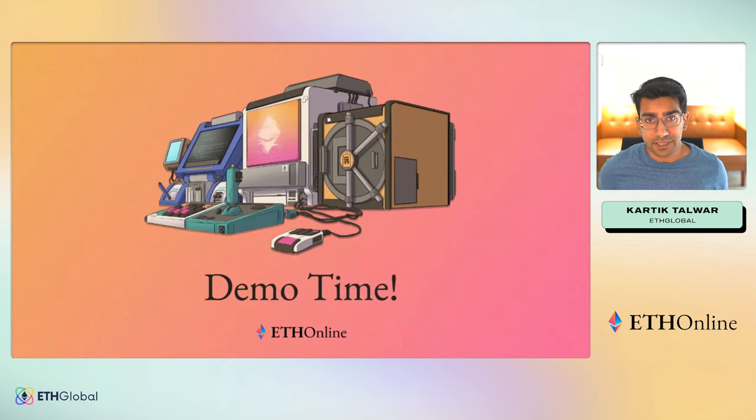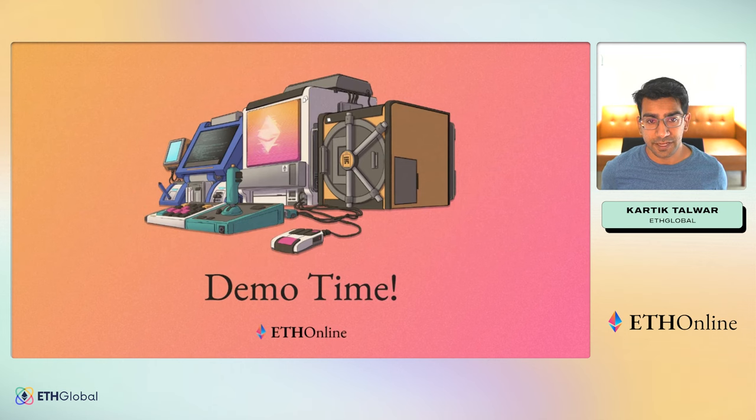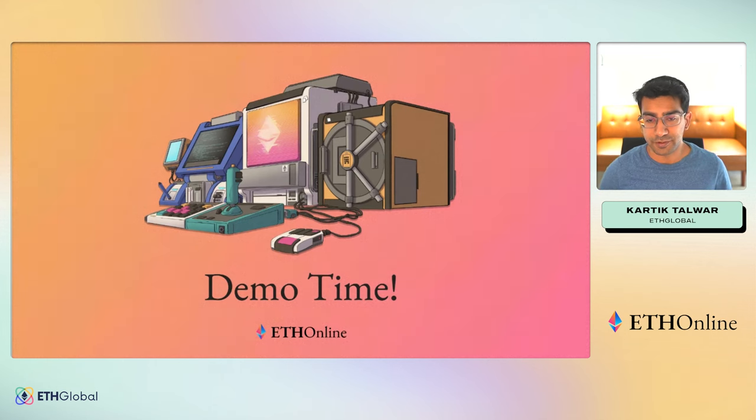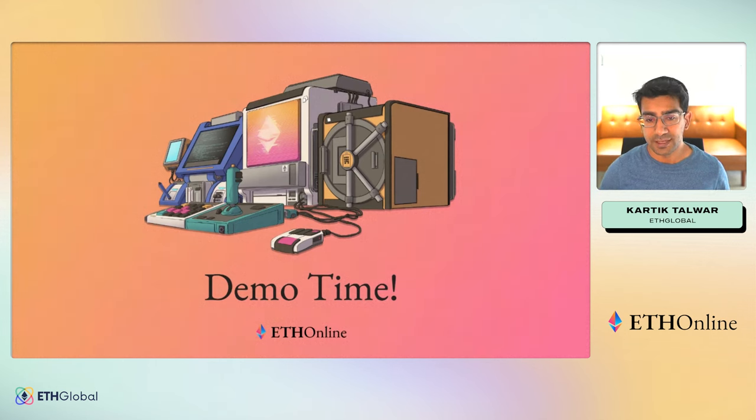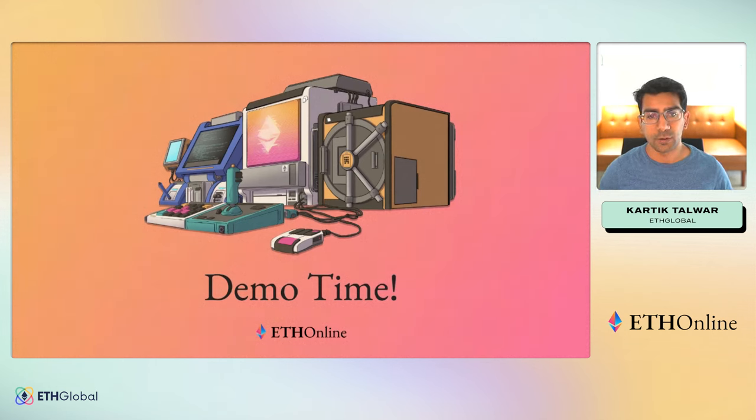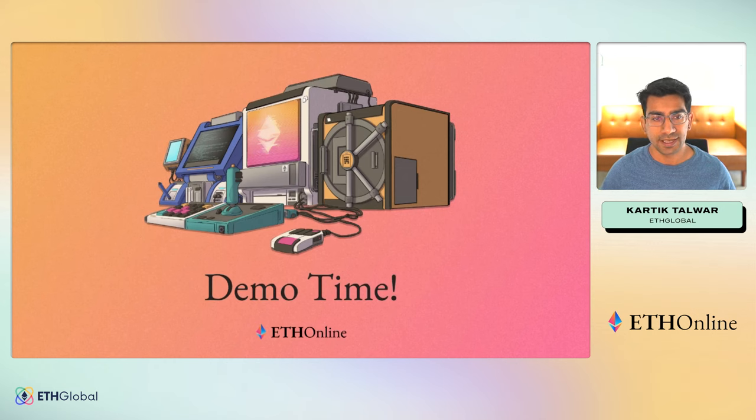All right, enough talking from me. Let's get ready for our very first finalist demo for the day. Without further ado, let's bring on WalletX as our first finalist demo.